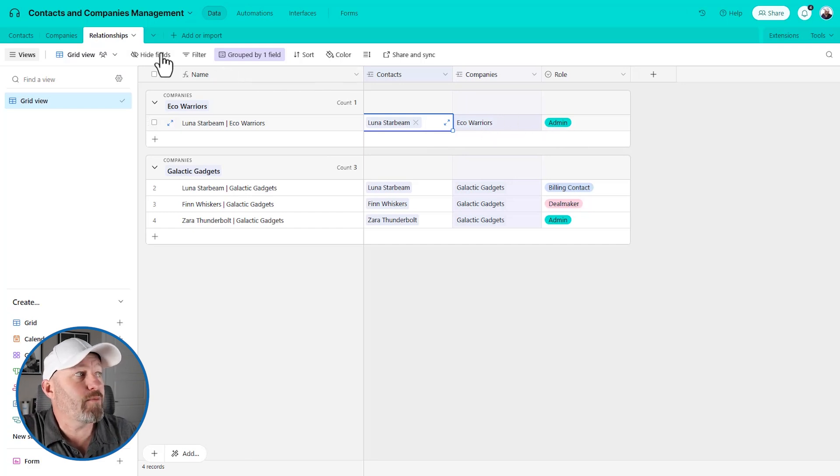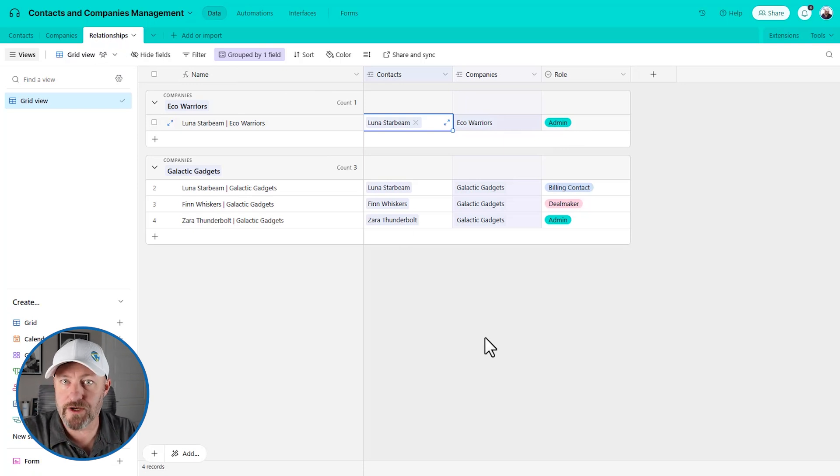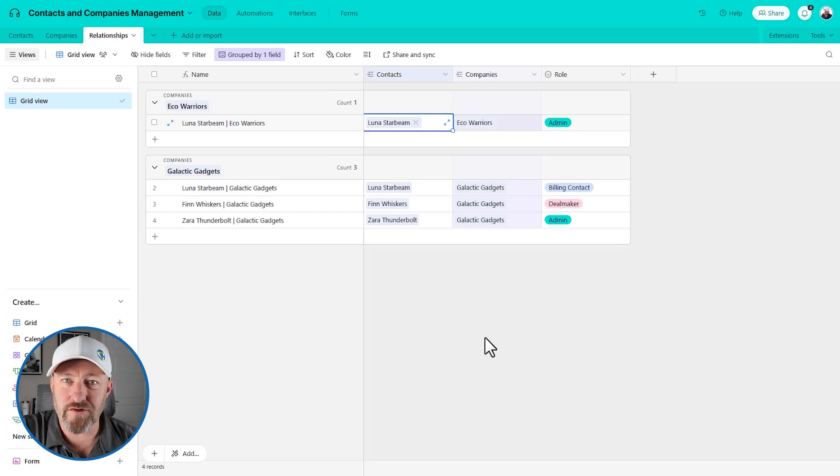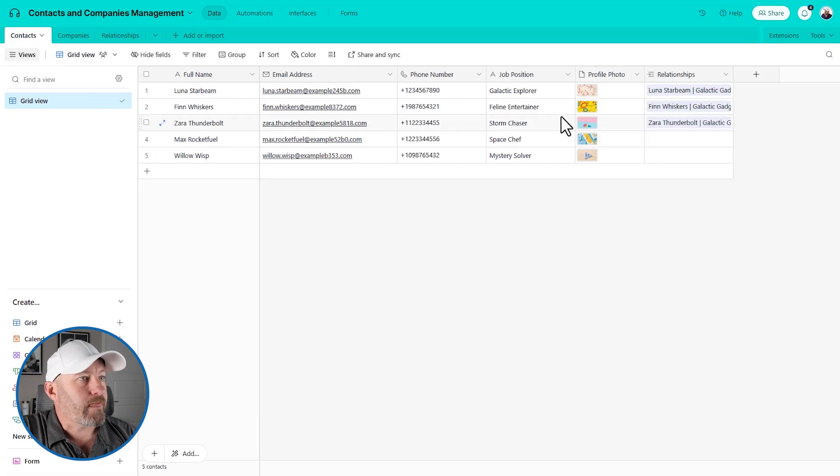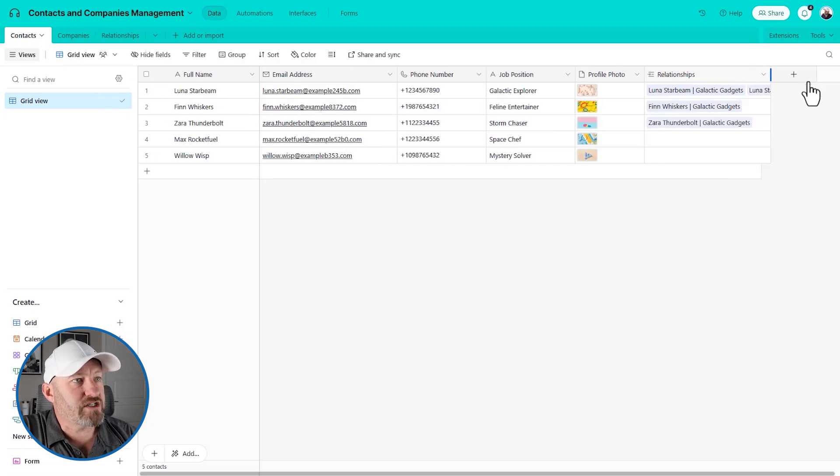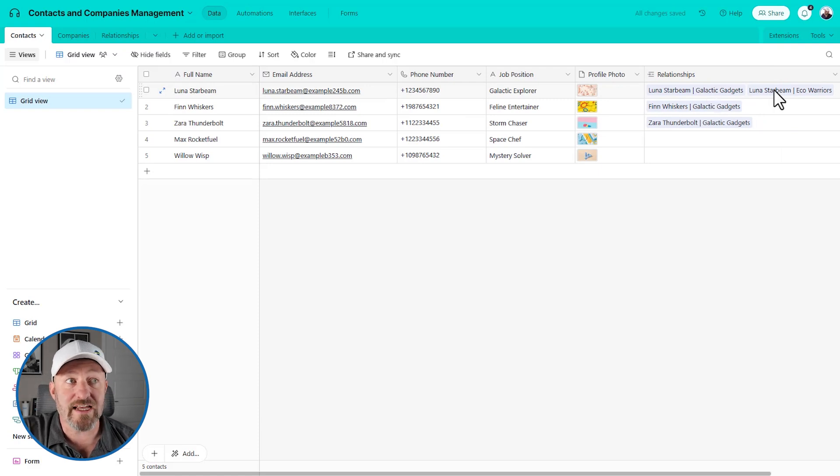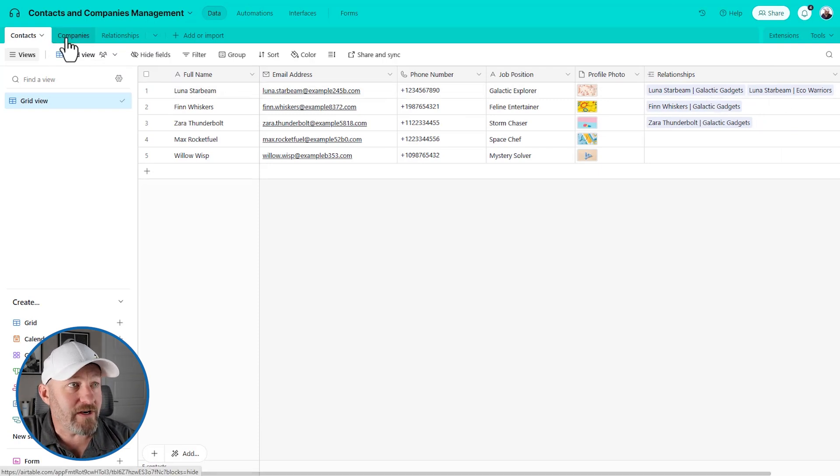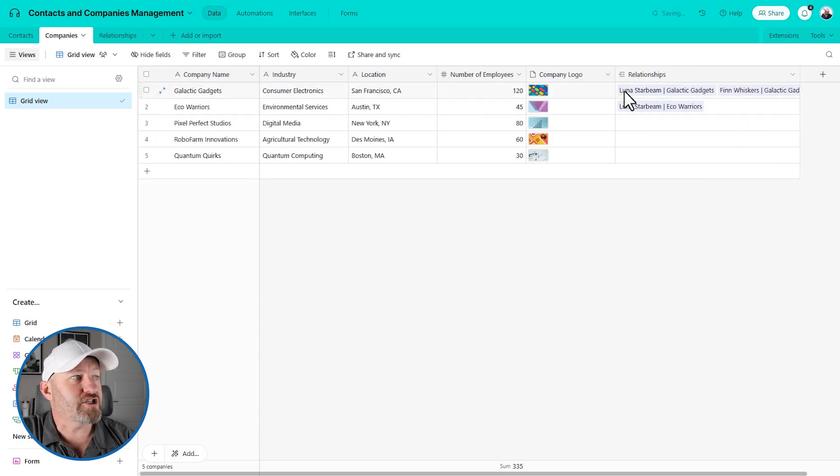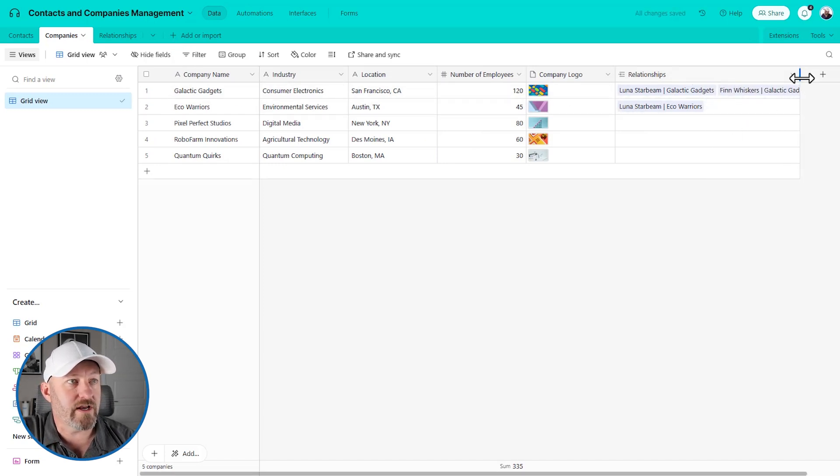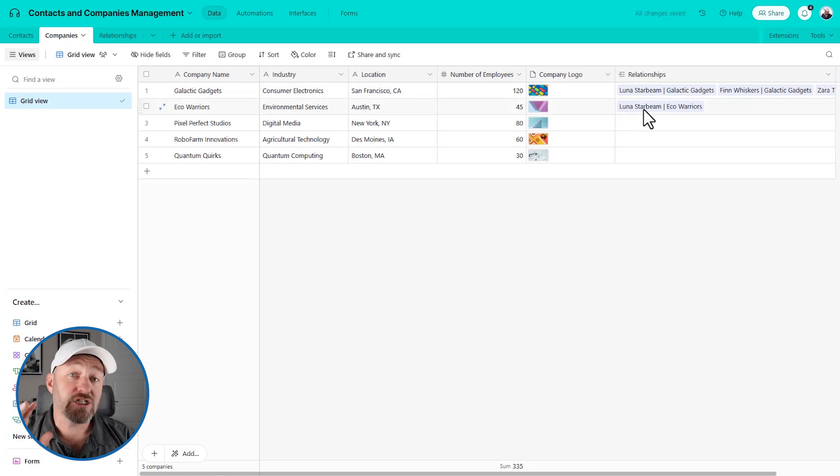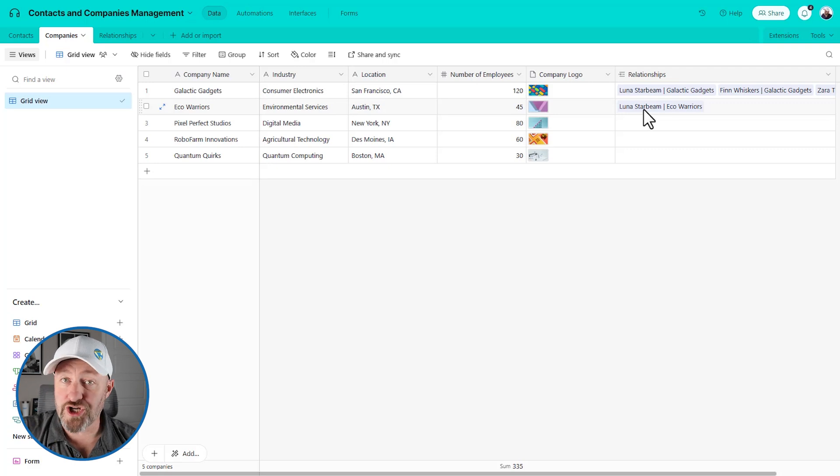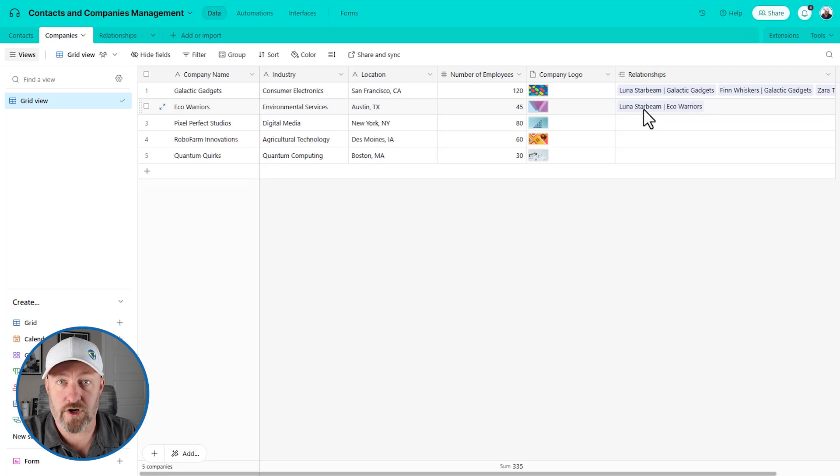Here's how we do it. We add a new record here and we will make a selection of Luna again, but let's say Luna works over at eco warriors. And in this case, Luna is not the billing contact. Now she's running in an admin type of role. So I've got two different links for Luna to two different companies and two different roles. And this junction table, this third table called relationships is allowing me to get more precise with how I track the relationship between all of this data. So let's look at this from the other side, just to fully round out the idea here. If we look at Luna here, we see that she has two relationships in our database, one where she's connected to galactic gadgets and one where she's connected to eco warriors.